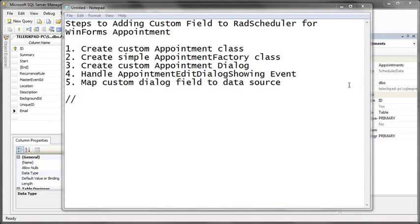To add a custom field to RAD Scheduler, there are five basic steps. First, we need to create a custom appointment class that inherits from the standard RAD Scheduler appointment class. We then need to create a simple appointment factory class — RAD Scheduler uses a factory class to get the correct appointment type, so by creating a simple appointment factory, we can return our new custom appointment with email class. We then need to create a custom appointment dialog — the dialog that has the text box for entering the email — inheriting from the standard dialog. Finally, we need to handle the appointment edit dialog showing event so we can replace the standard dialog with our new customized dialog. The last step is to map the custom dialog field back to our data source so the value entered can be saved to the database.